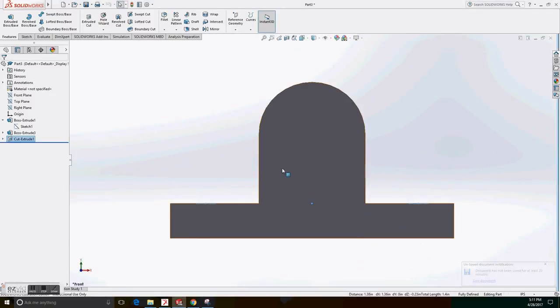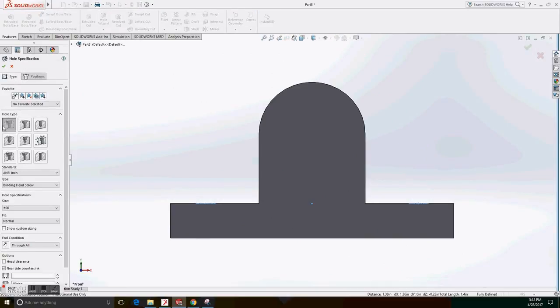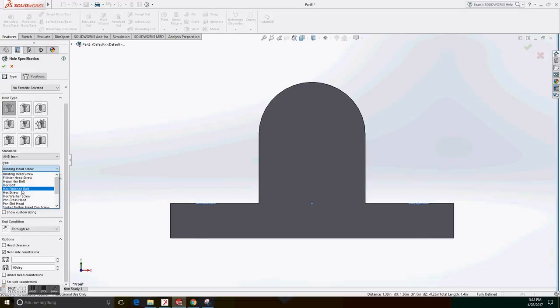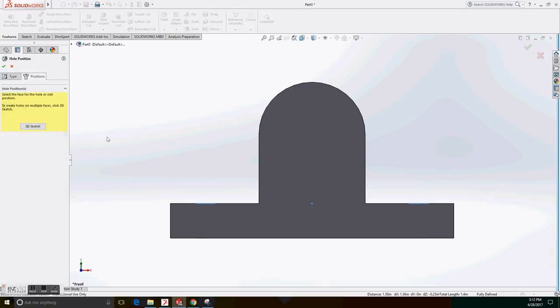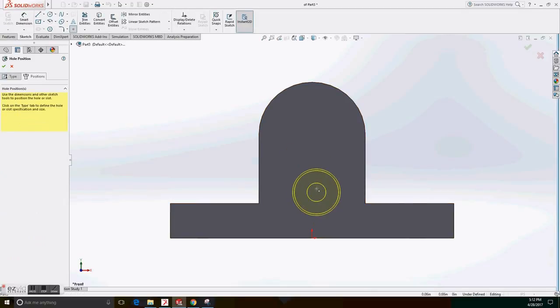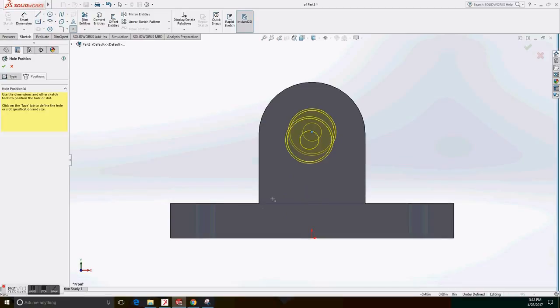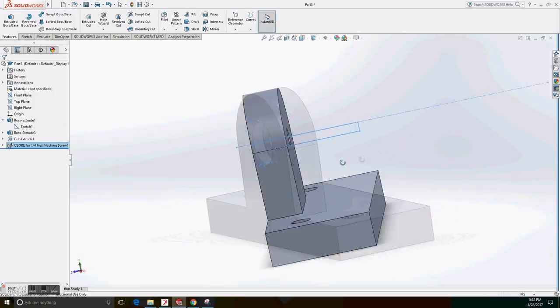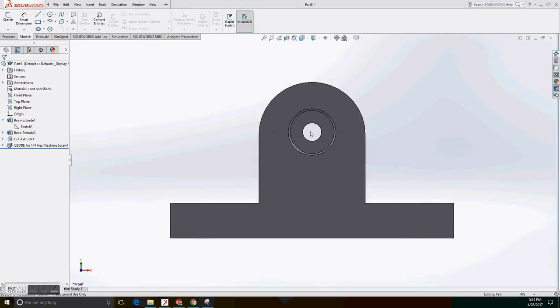The next part is to create the orifice on the front part with the hole wizard, counterbore orifice. Select the ends of the inch, the hex screw, one-fourth size, normal fit, and through all. In the position, we select the front part and make sure that it's centered to the sketch. And just select the region you want. So now we have the circle in there.